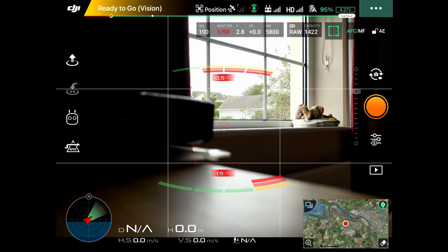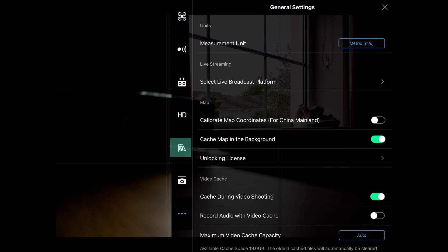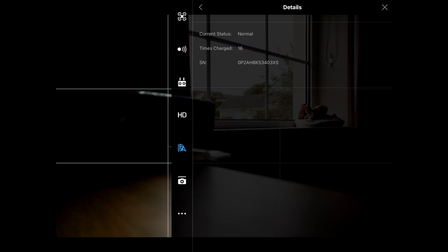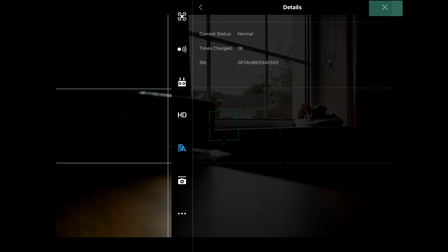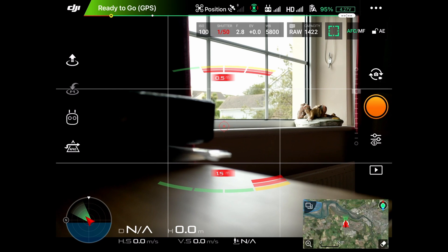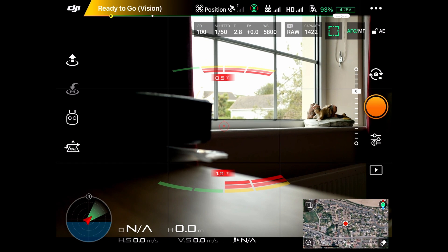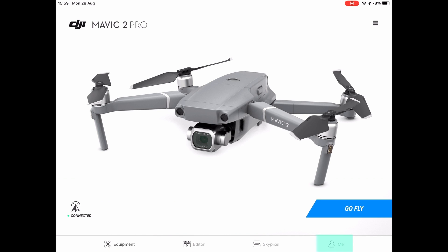Now let's take a look at the DJI Go 4 app. Click on the three dots top right, then click on the battery icon. That shows the details on the battery page. Click on it and it shows that this battery has had 16 charges. Click the cross to go back out, then click the DJI logo top left to exit.